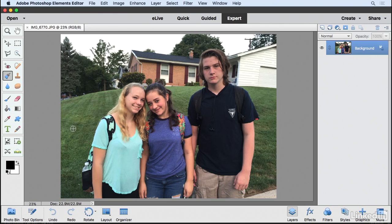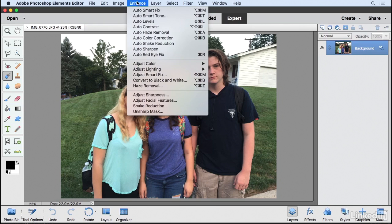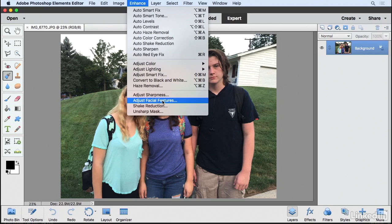With the latest version we now have the ability to tweak facial features for those people who just don't want their picture taken. Let me show you how this works. With this image open I'm going to go to the Enhance menu and choose the option Adjust Facial Features.